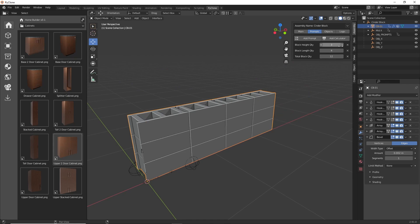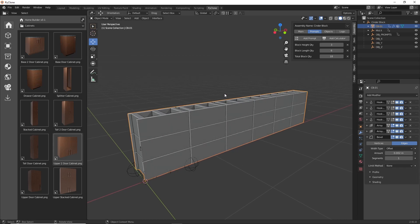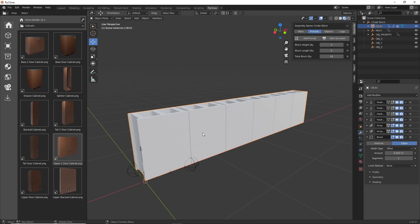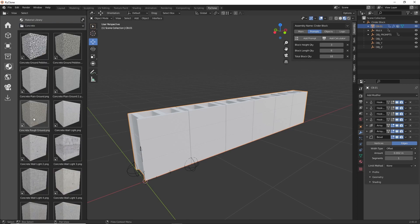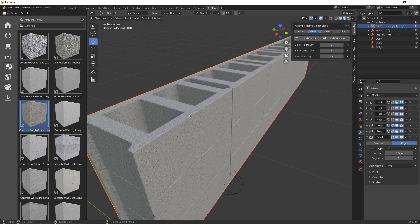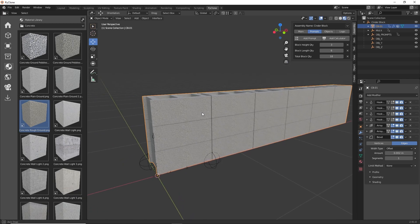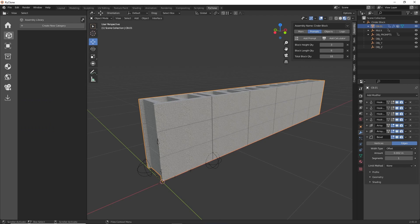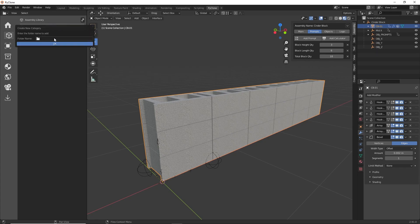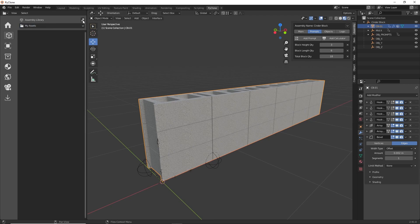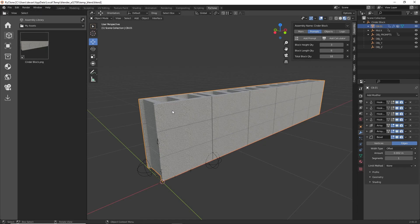Now here in the prompts, as we adjust the values, you can see the Total Block Quantity is automatically going to update. Before we save this to our library, let's add a material — right now it's just a white material. I'll go to my material library and use this rough concrete ground. I'll assign it to the mesh and there we have it. Now let's open up our assembly library and save this. Just like any other library in the Toy Box Library, we need to create a category first — we'll call this My Assets and click OK. Now we can click Save Assembly to Library, the name is Cinder Block, and we'll select OK.